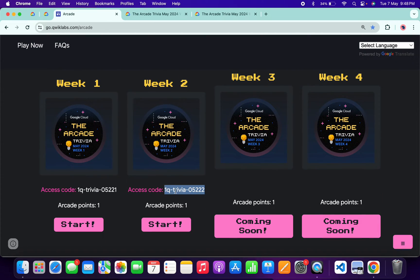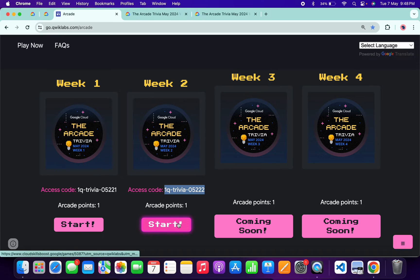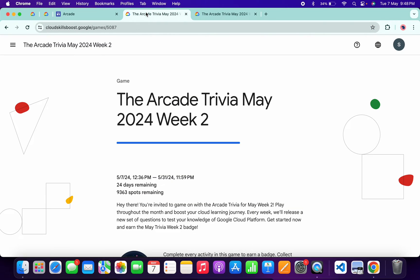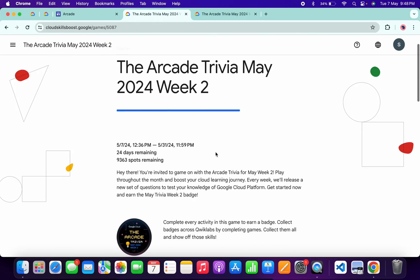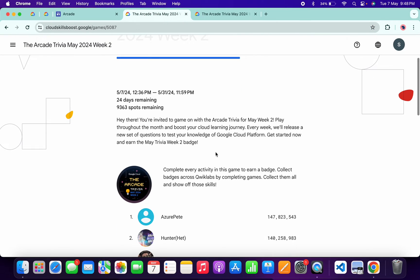What you need to do is copy this access code and then click on the Start button. You'll come back to this page. Scroll down here, you'll get to join this game. Paste your access code—you know the drill—and then you're part of this Week 2 trivia.